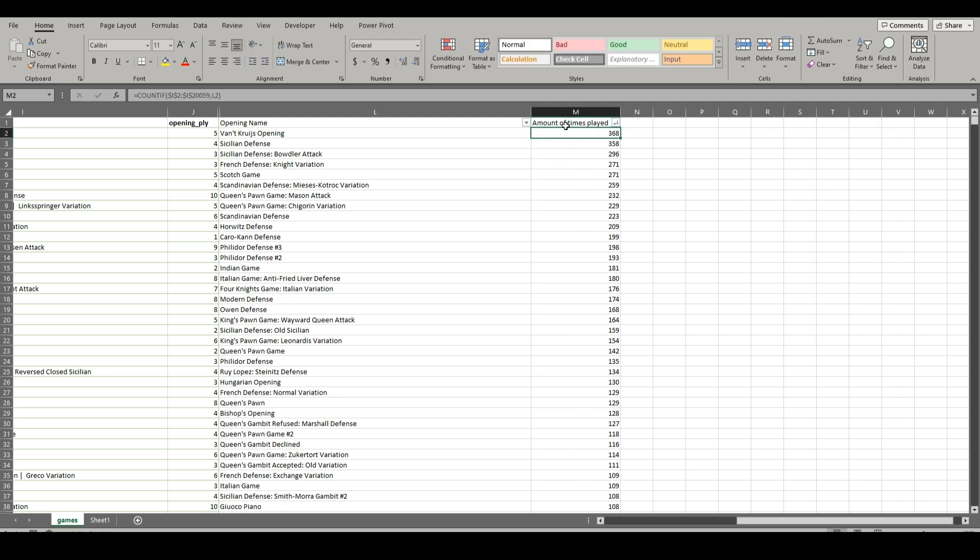And there we go. So now we already finished our first bit of analysis. And this can go on and on for how deep you're digging into the data and what you want to find. That's all I have for you today. Please like, subscribe, and comment if you have any questions. And thanks for watching.